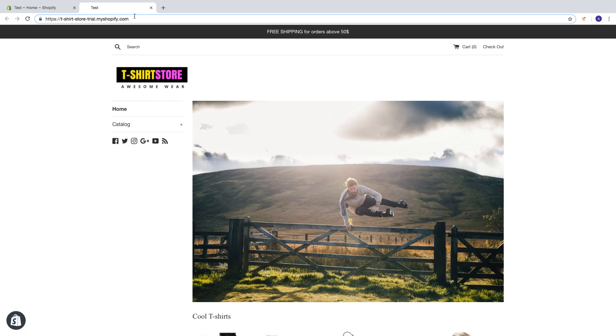And also if you want to change your domain I can show you where you can find it in the settings. So the domain url is this one.